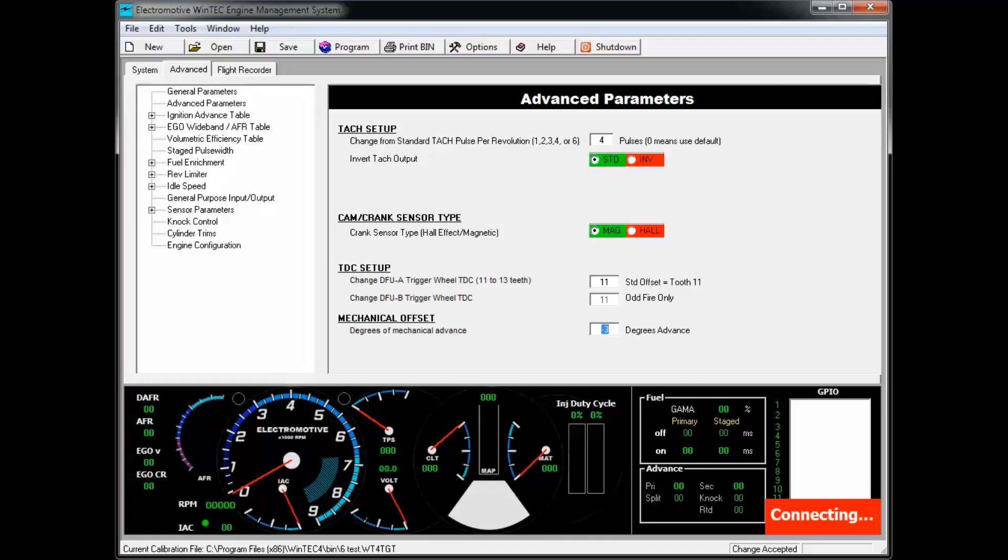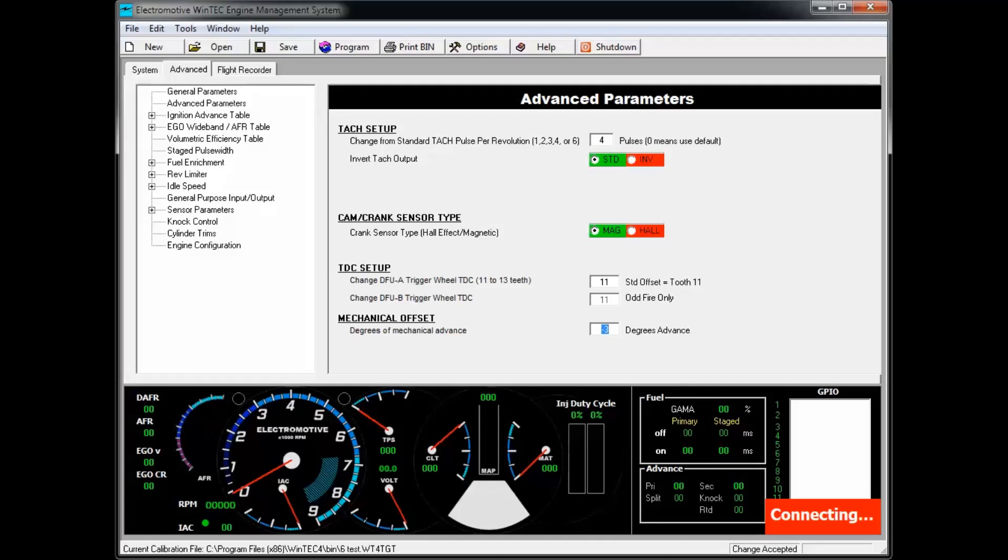The best way to determine what, if any, mechanical advance or retard exists in the engine would be to leave the mechanical offset at zero, start the engine, and with a timing light, compare the actual timing of the engine to the programmed timing in your advance table. That difference can then be entered into the mechanical offset to compensate. Now, your tables will read actual advance.